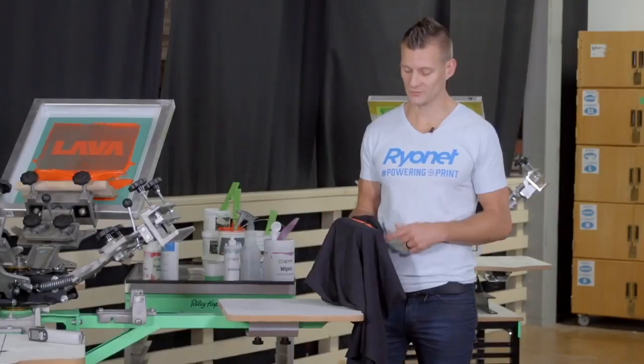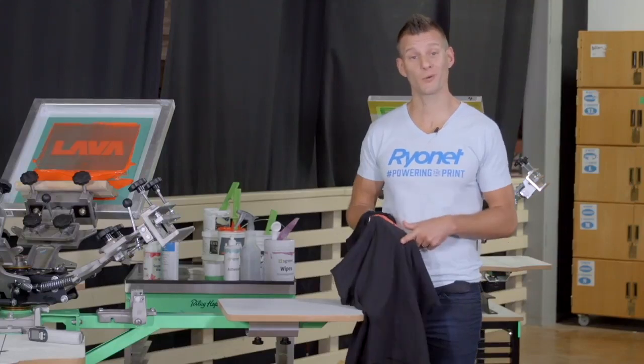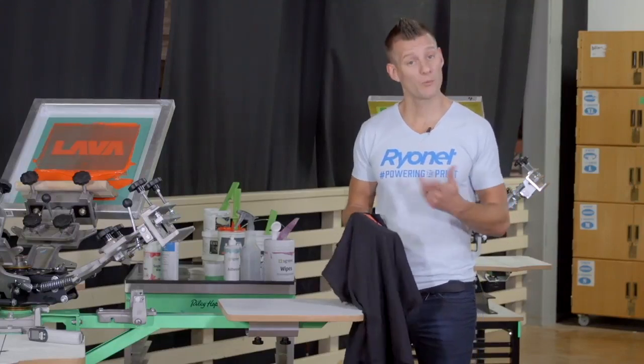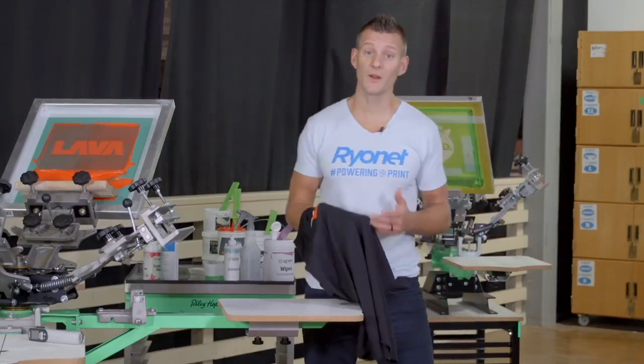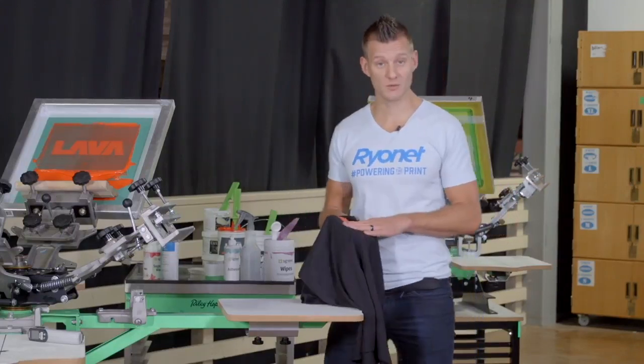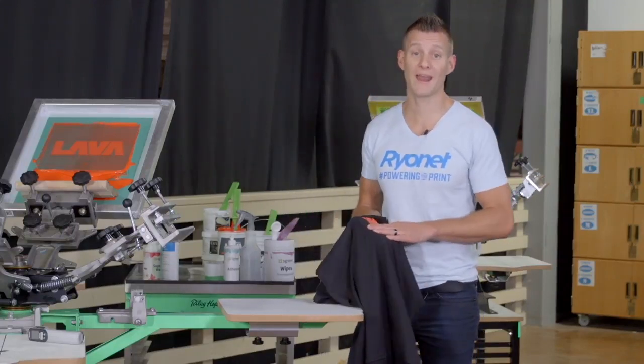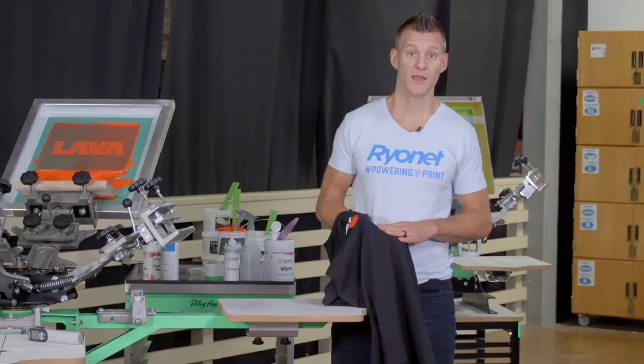As we were boxing up our shirts, we noticed a pinhole right here. It brought up a good point. It's very important to QC both during and after printing.